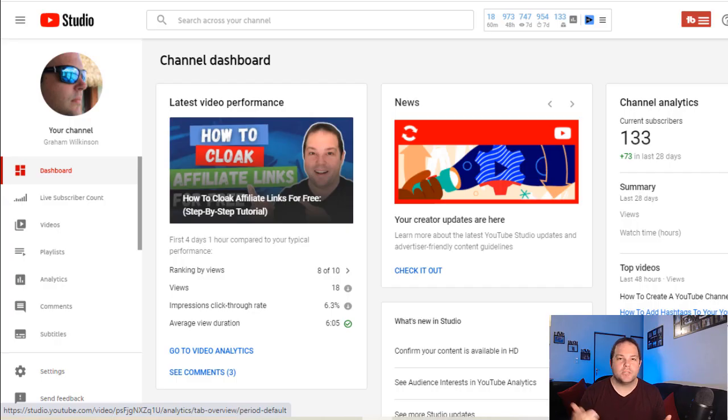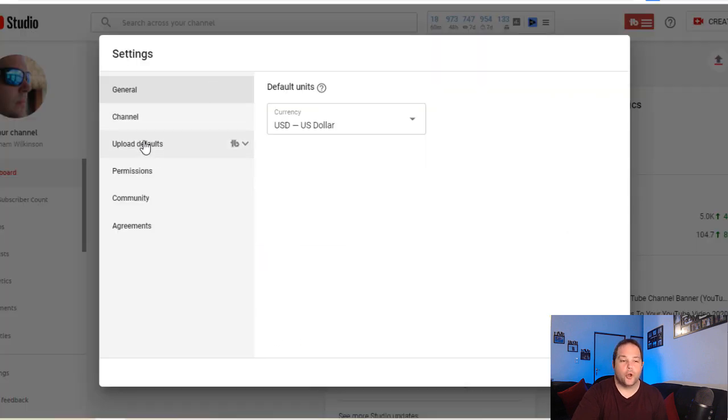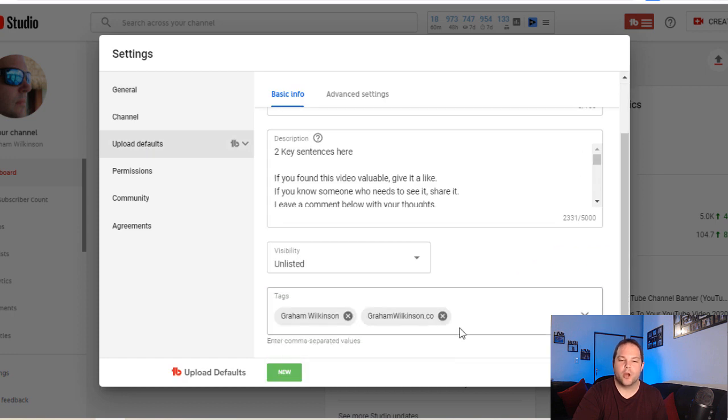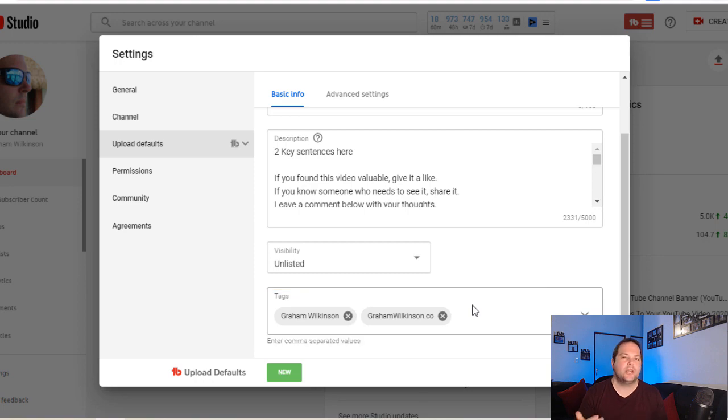One other thing you can do with your tags is have them in your default upload options. You do this by going through to your settings area in your YouTube studio. You go through to upload defaults, scroll right to the bottom and you'll see there's an area here to load in default tags that you can have on every video that you publish.